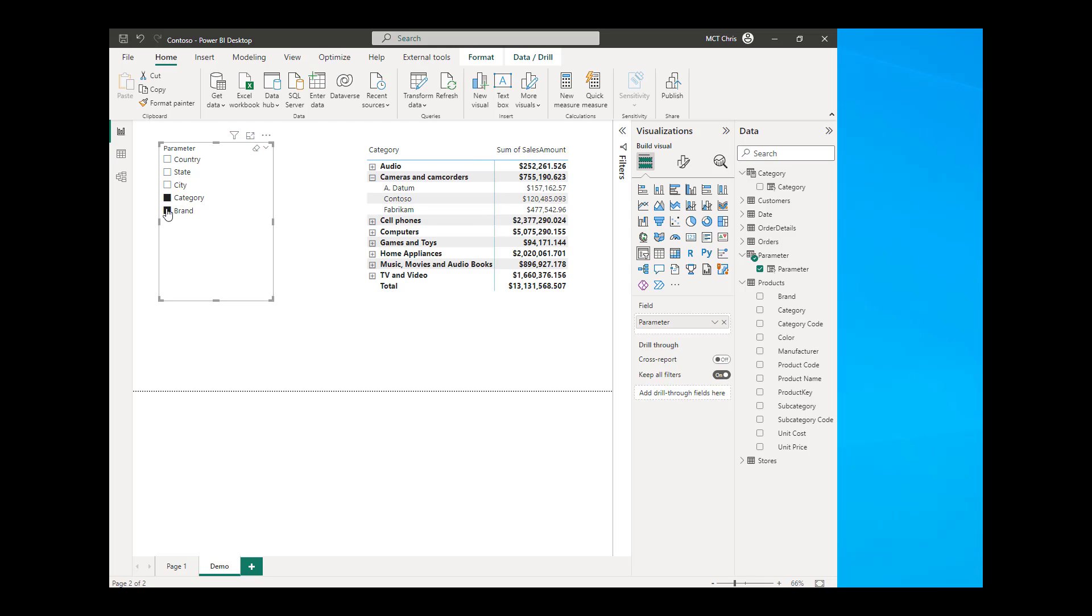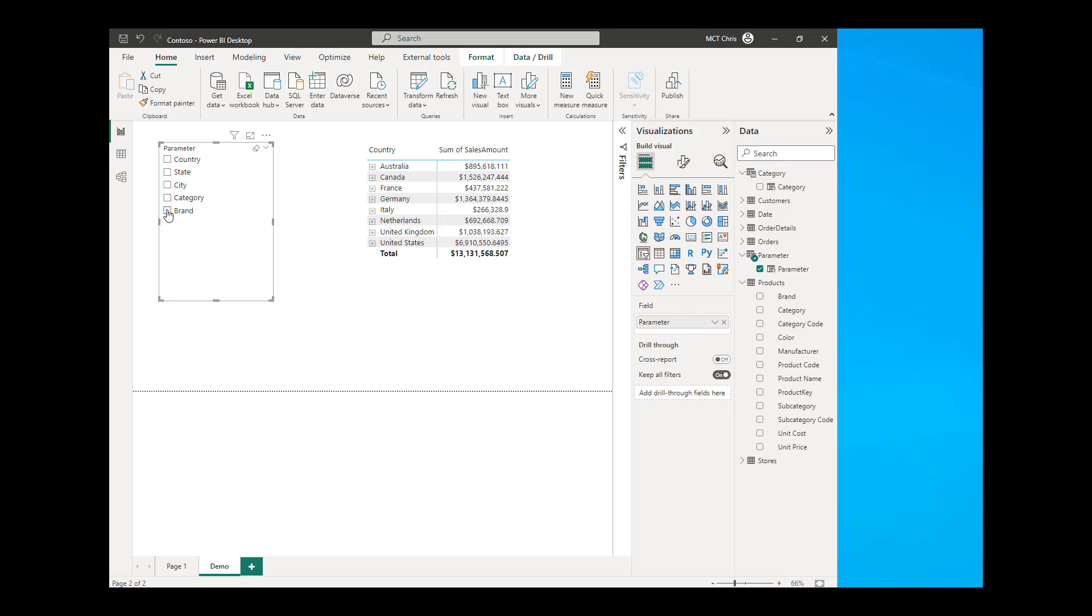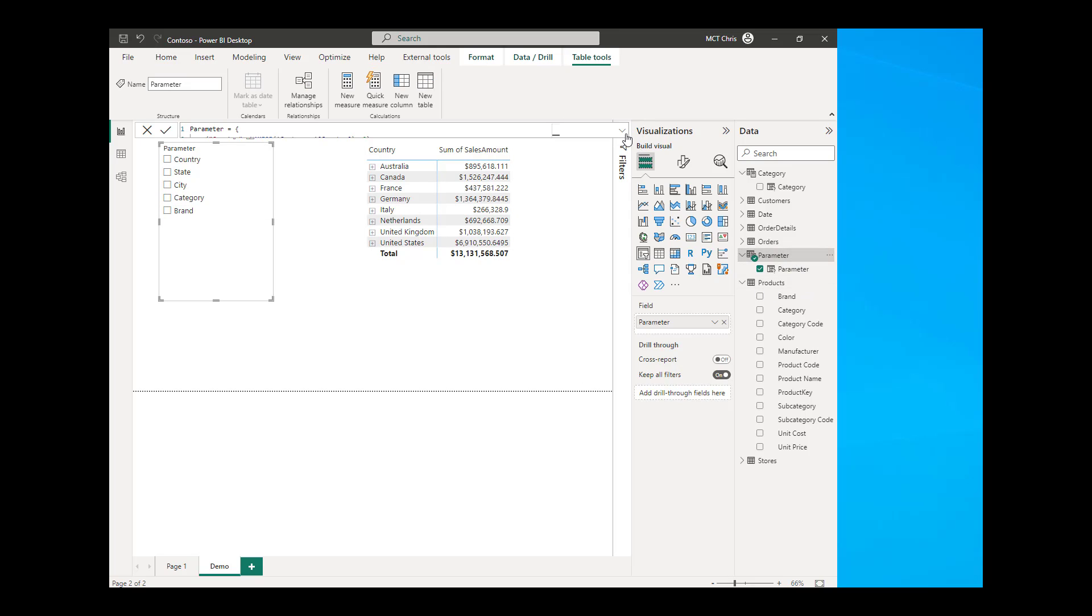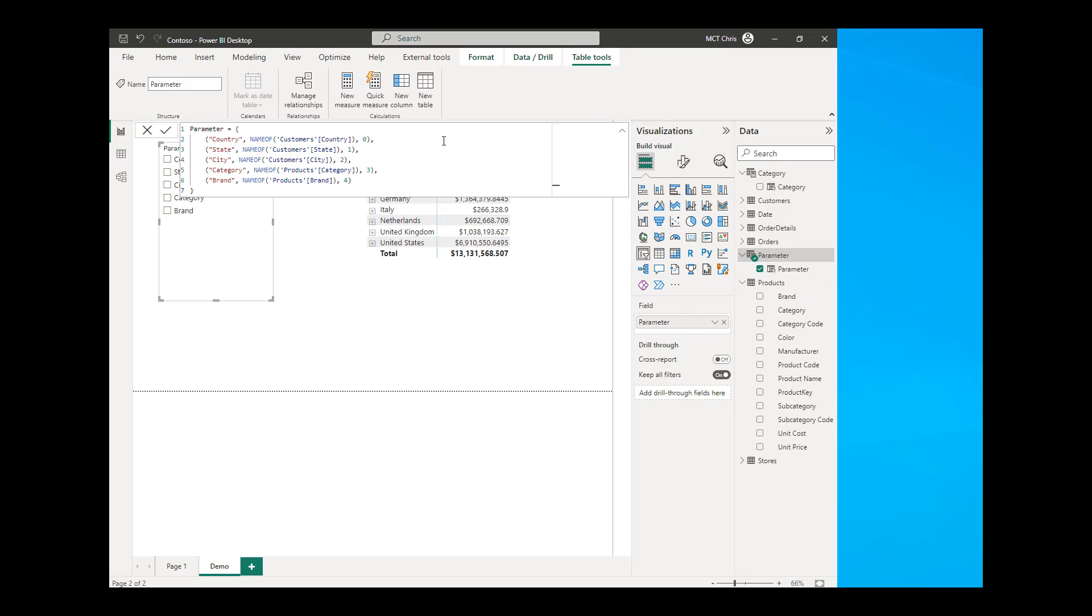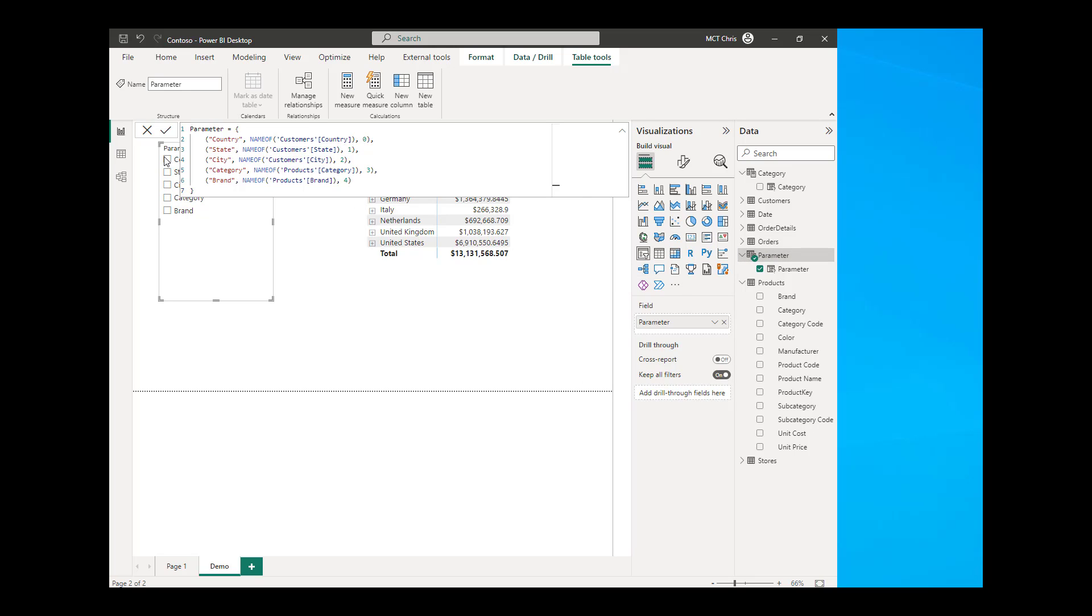Now, if you wanted to modify this field parameter, you need to modify the formula because this created a calculated table. Say, for example, I wanted to create a categorization like the country, state, and city are coming from the customers, and then the category and brand, I wanted a category of products because I can see that these were taken from the product table. So all I need to do is modify the formula.